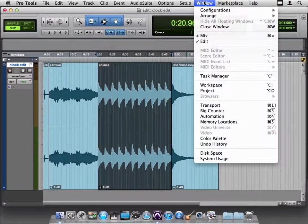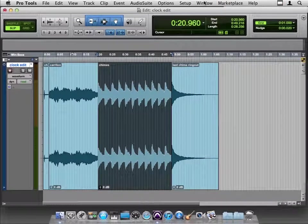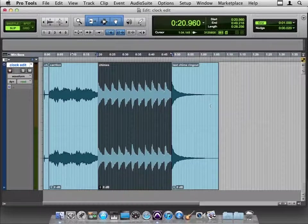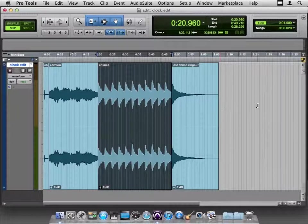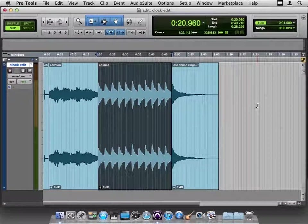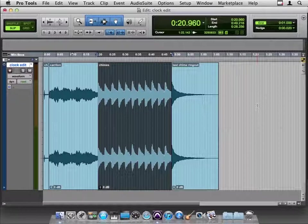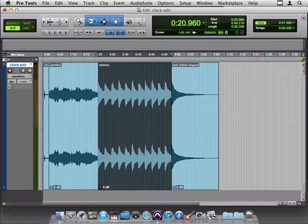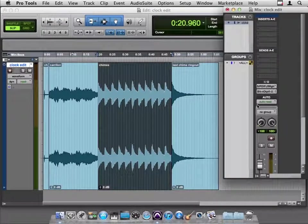Just like I think I can convince you that the smart tool is smart, I think that this key command is also a very smart way to switch between the edit window, and I'm going to hit command equals, and the Mix window.